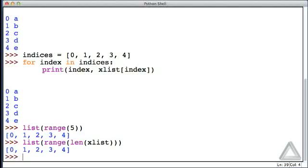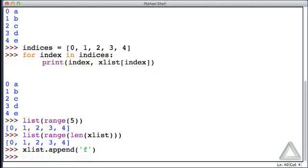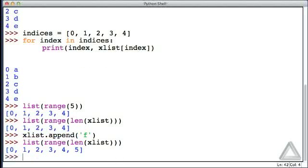If x_list had six elements — for example, if we appended to x_list the string 'f' — and now let's go back and recall that range function where its argument is obtained from the length of x_list. We again get all the valid indices for x_list when x_list has six elements.